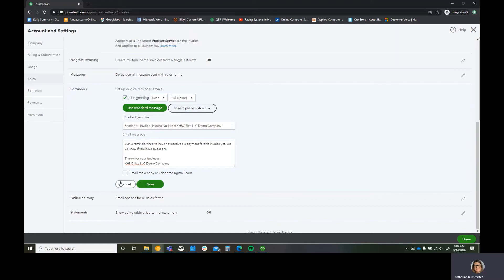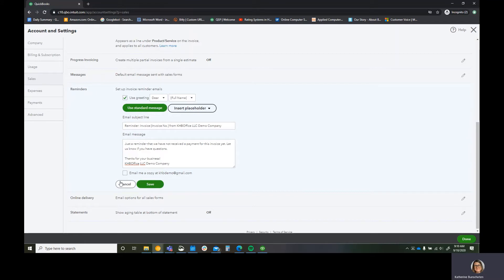Both products get updates through the year. But with desktop, a lot of the new stuff gets saved for the new version. Whereas with QuickBooks Online, you don't have versions. So these are rolled out probably every quarter, but it could be even faster than that.